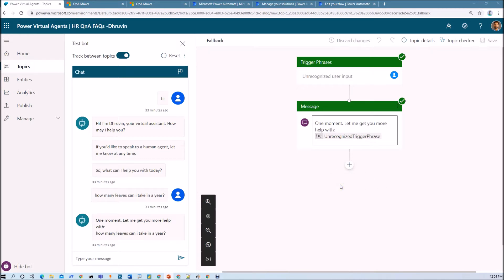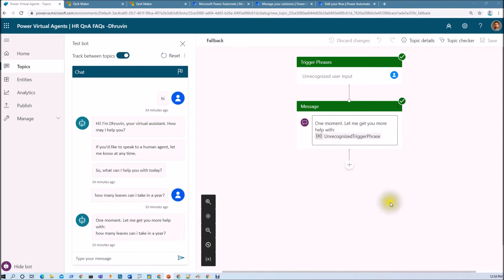In this particular session, we will be only focusing on the Power Automate flow to connect the Q&A Maker Knowledge Base. In the next session, we will be calling our Power Automate flow from our Power Virtual Agent chatbot. So now let's get started with the flow development part.